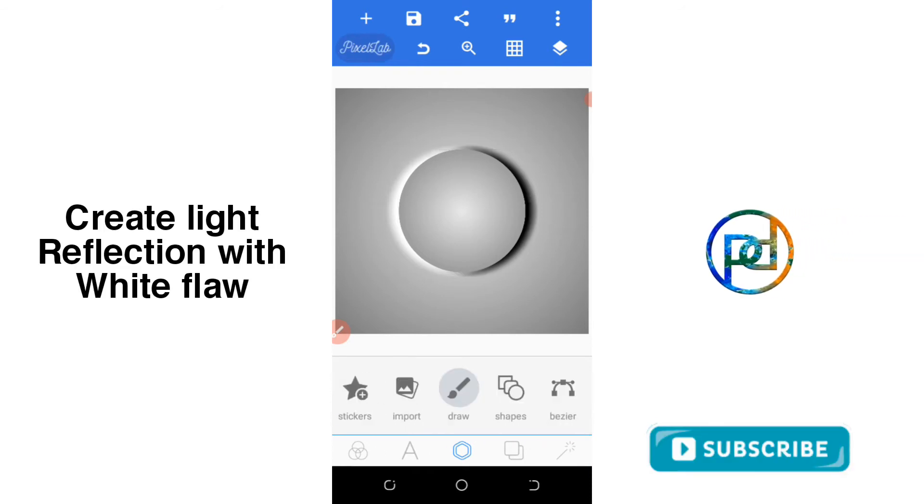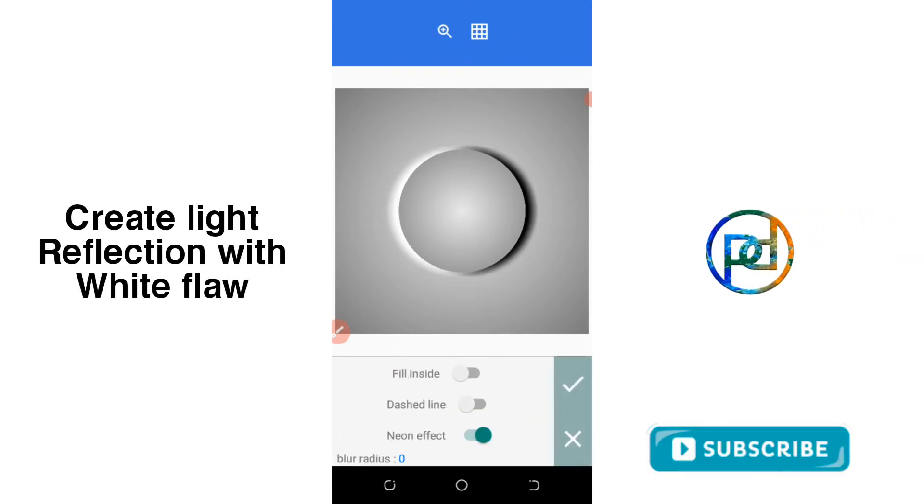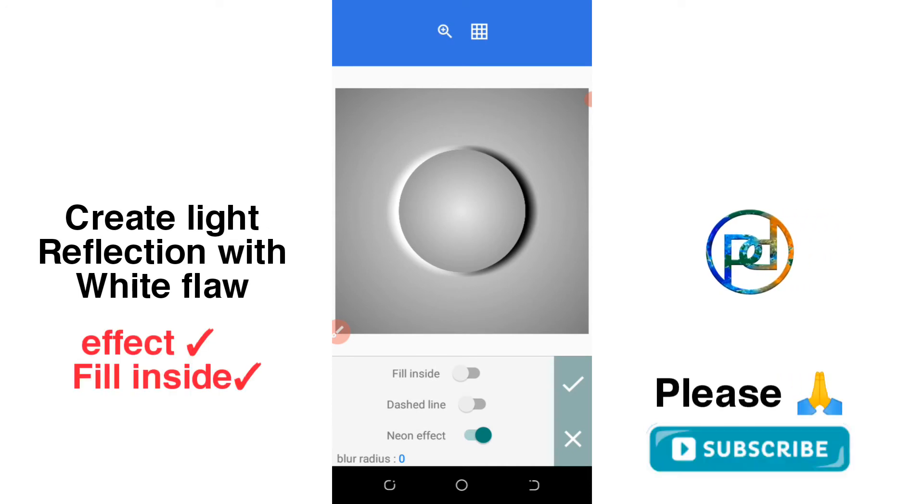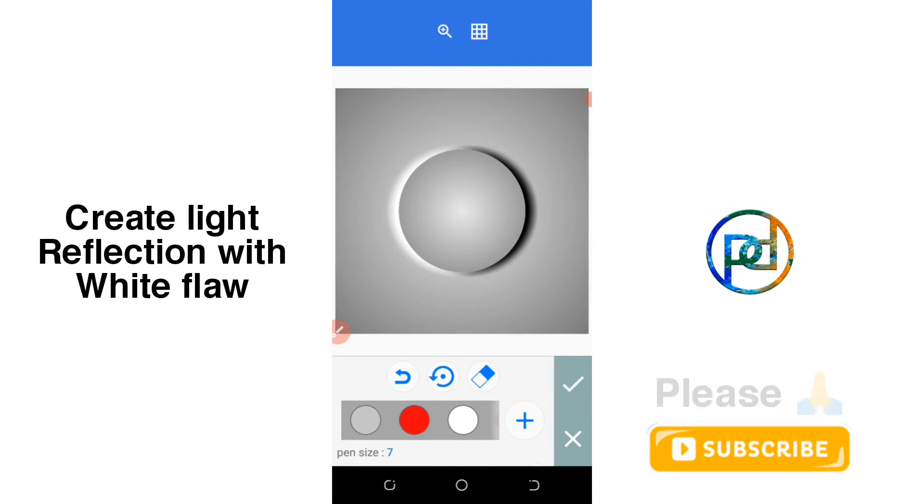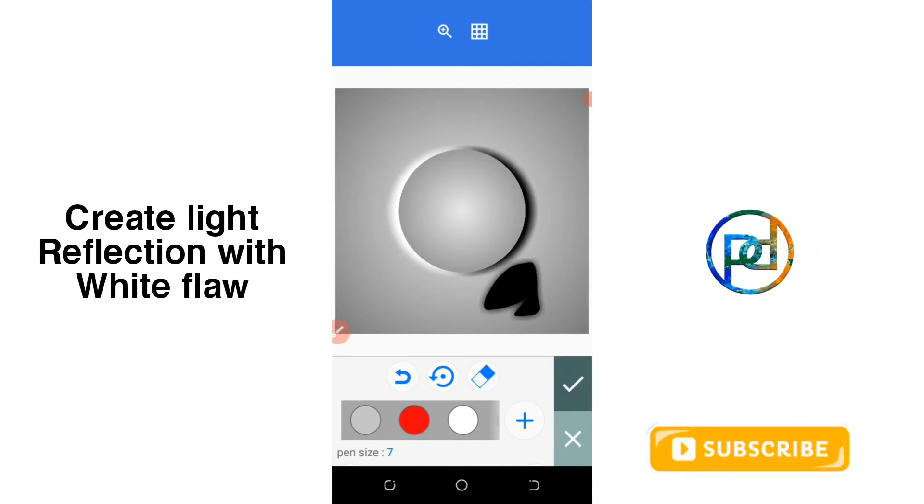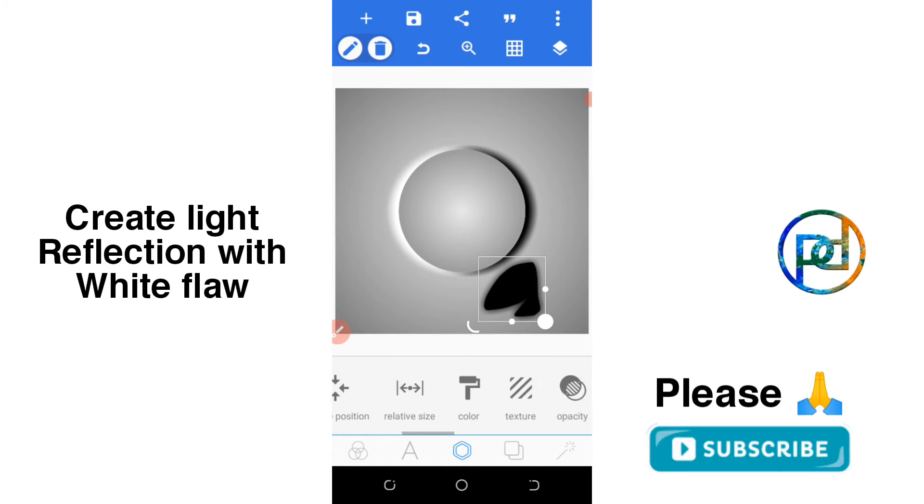Then create something like a white space. Neon effect should be activated, but you activate the field inside. Then you create the shape, white color.